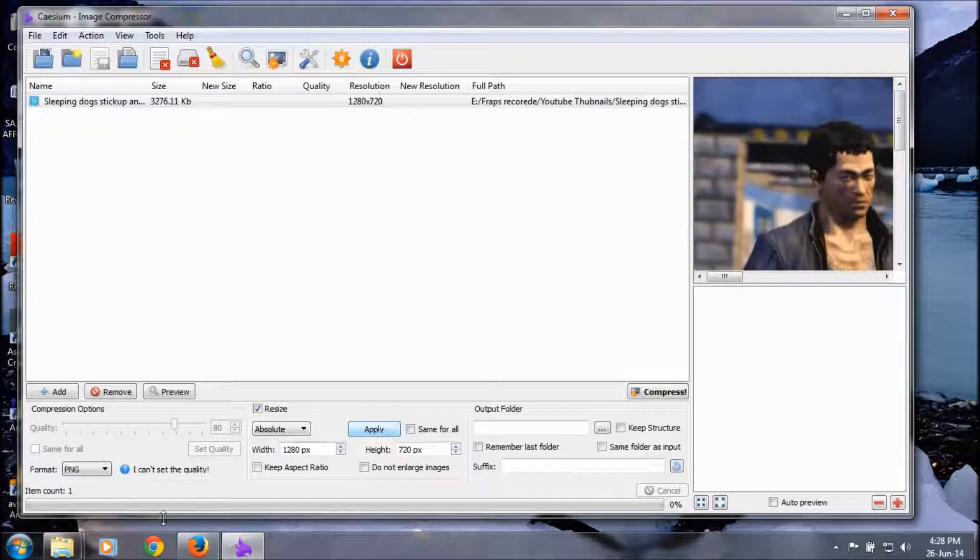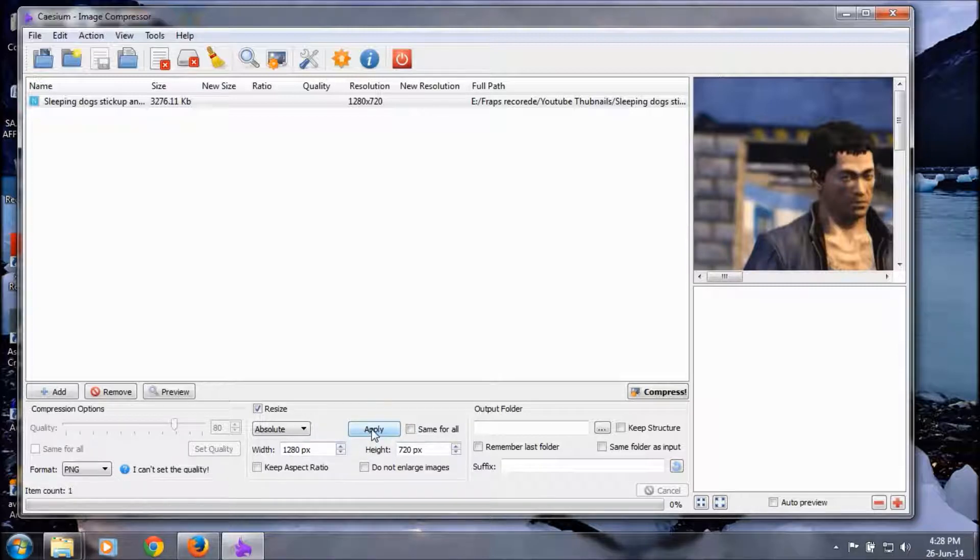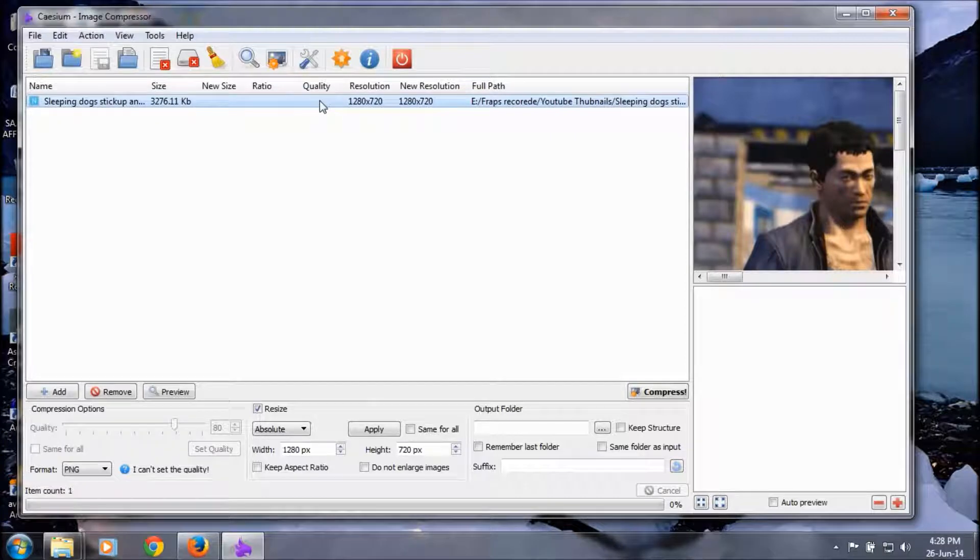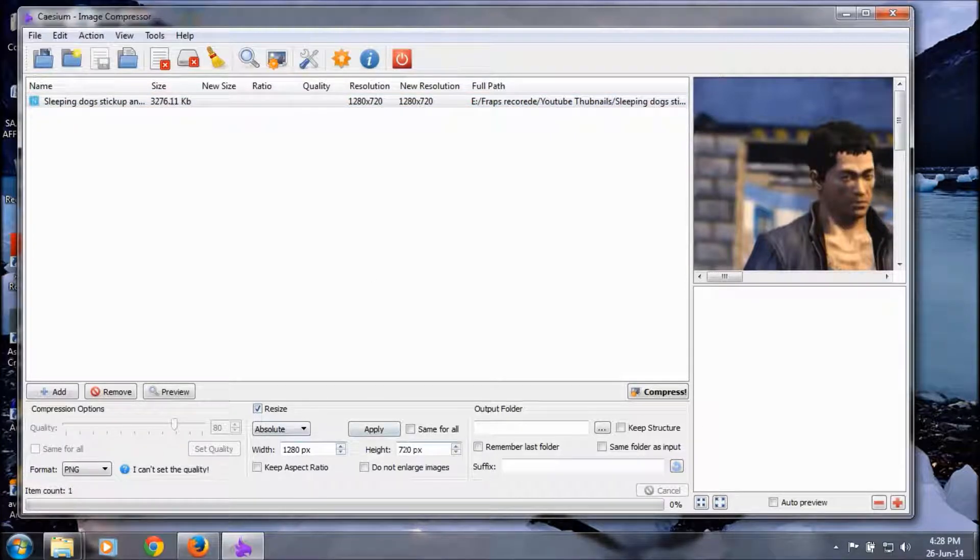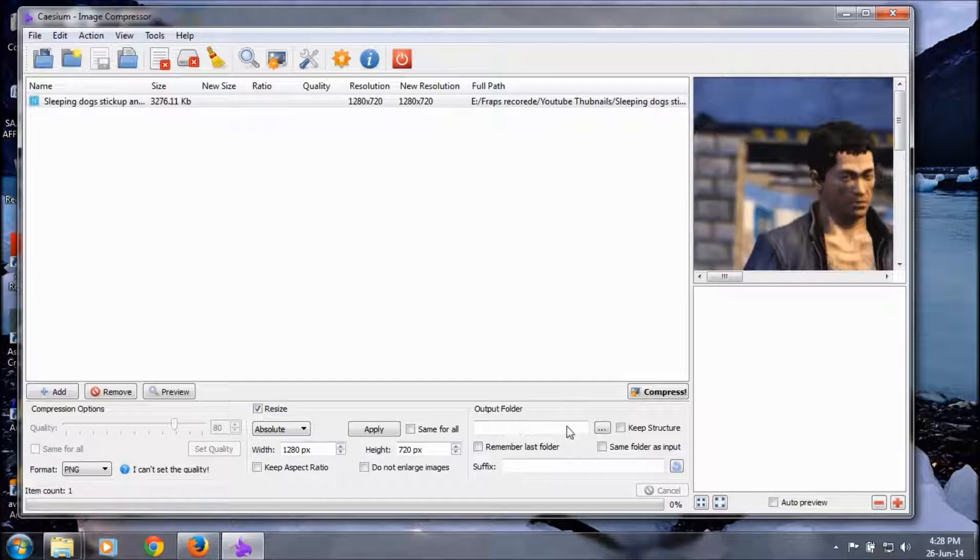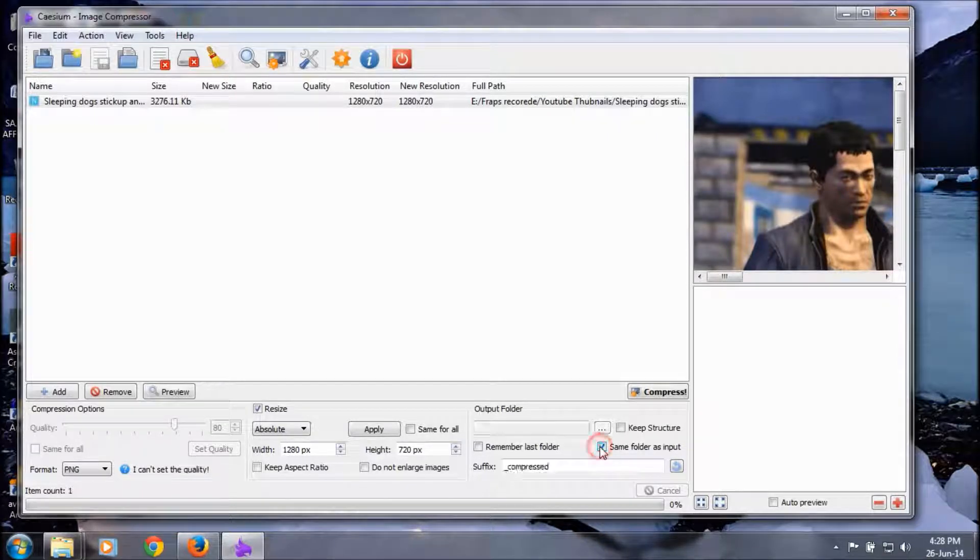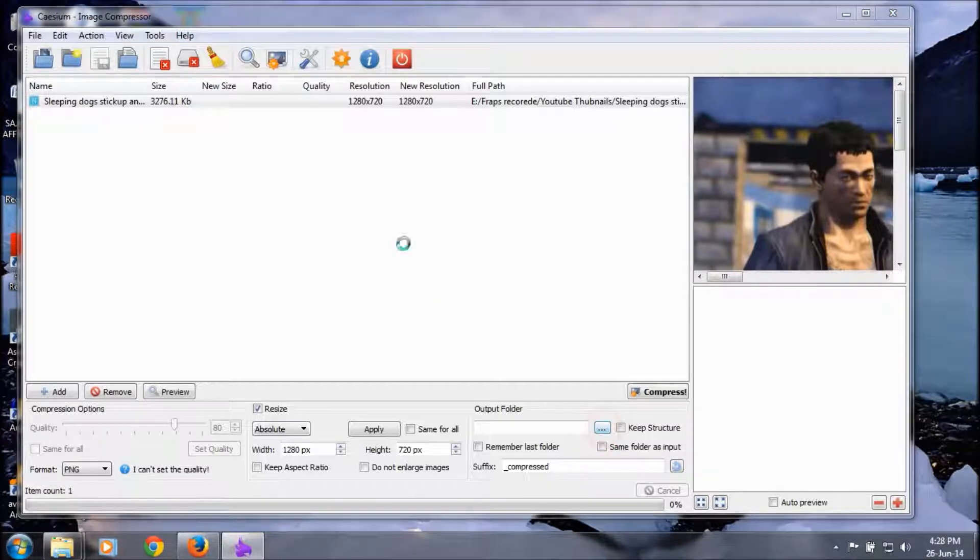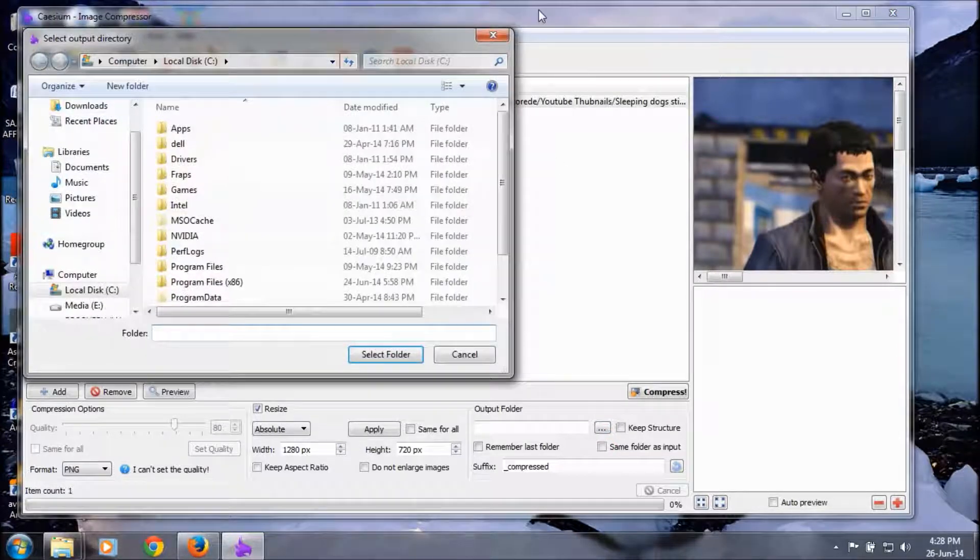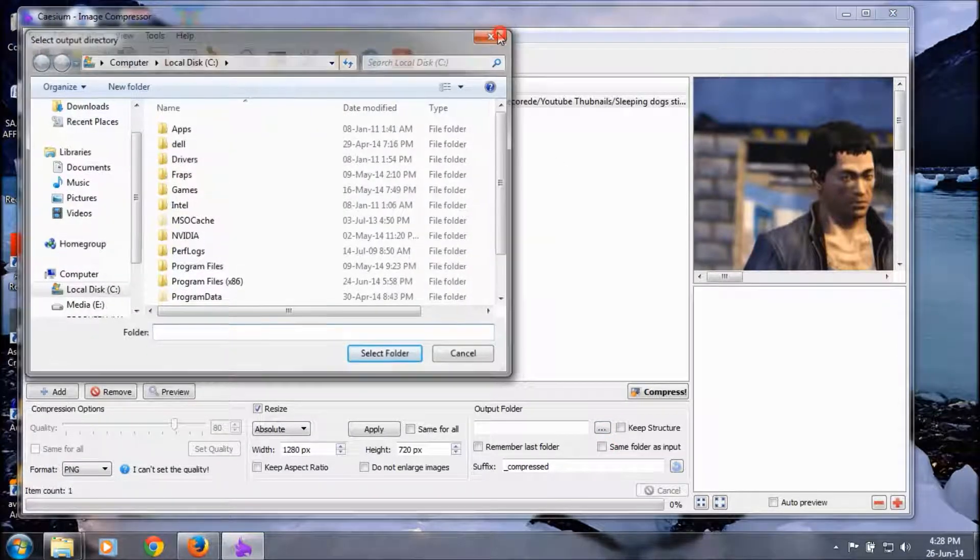New resolution and quality don't need to be checked. The output folder is selected as the same folder, or you can select any folder in your computer.